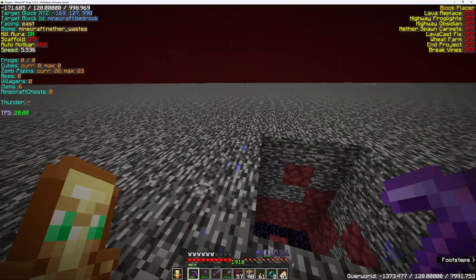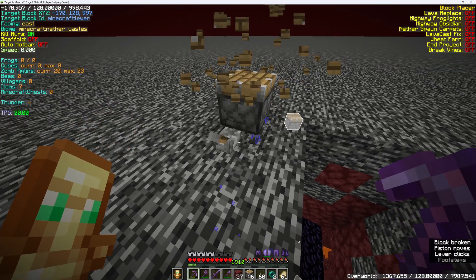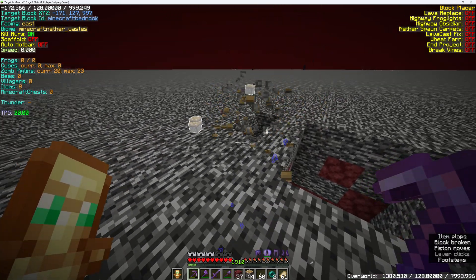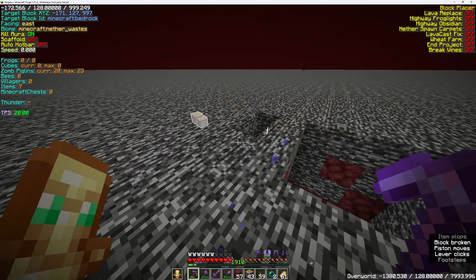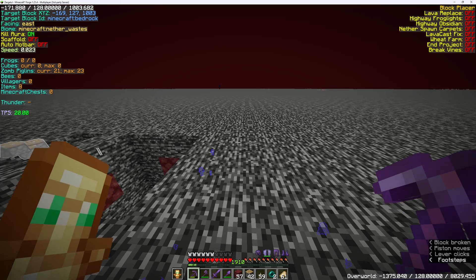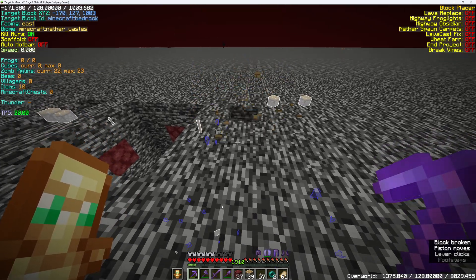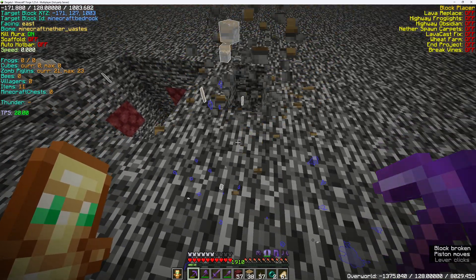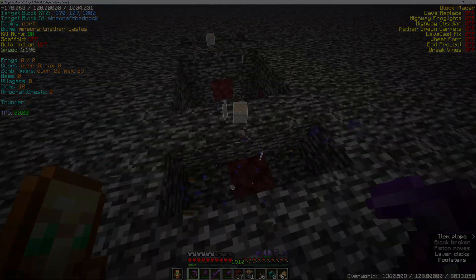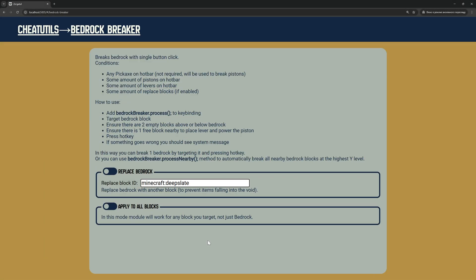The module can break bedrock by using a piston from below or from above; it cannot break bedrock from the side. If you are breaking a lot of bedrock above the void and you don't want to lose pistons and levers, you can set up a replacement block in the module config — you have to have these blocks on the hotbar.